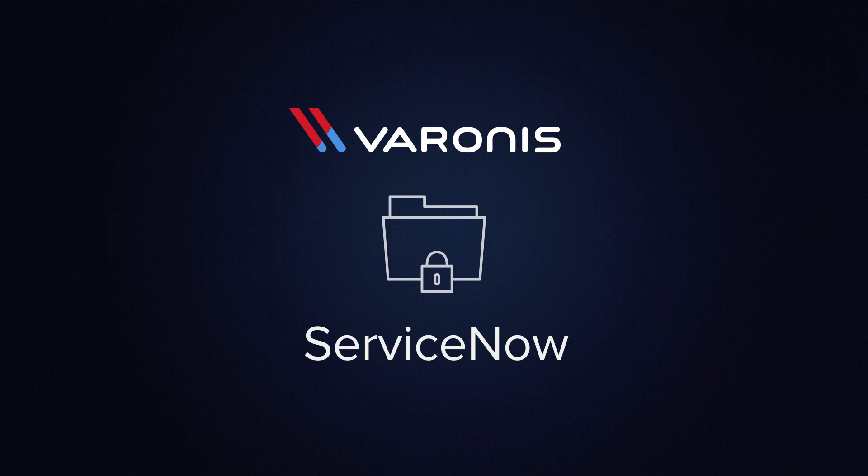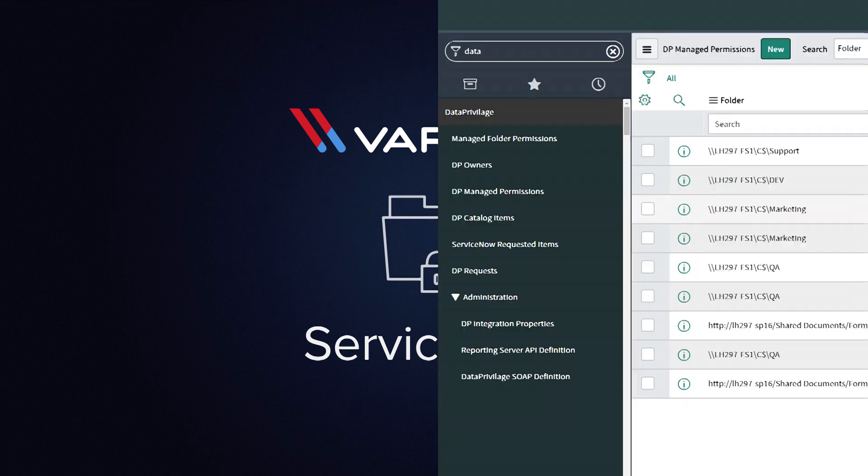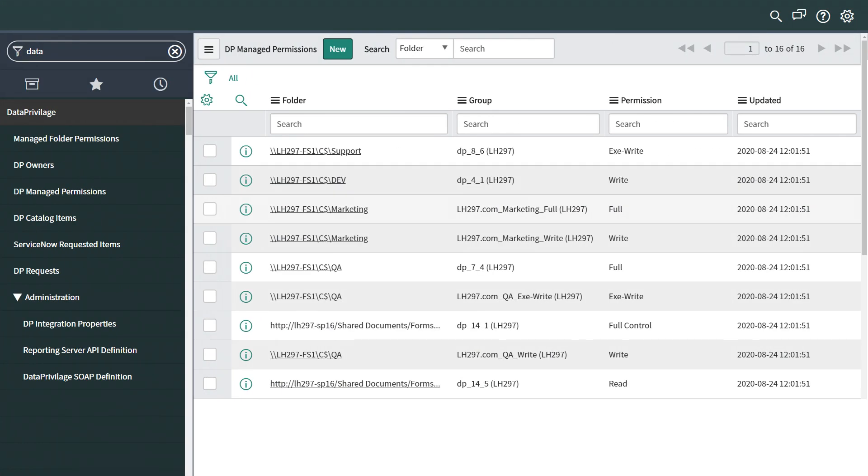The integration starts from the ServiceNow catalog, which is filled with Varonis data. This data includes the list of managed resources, folders and groups, their business owners, and the list of users that have permissions to these resources.